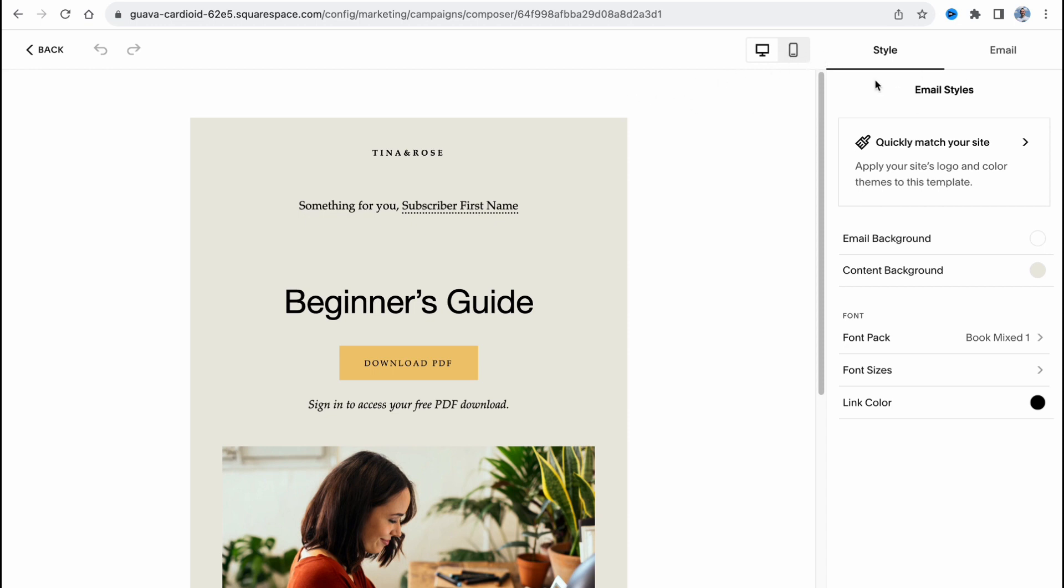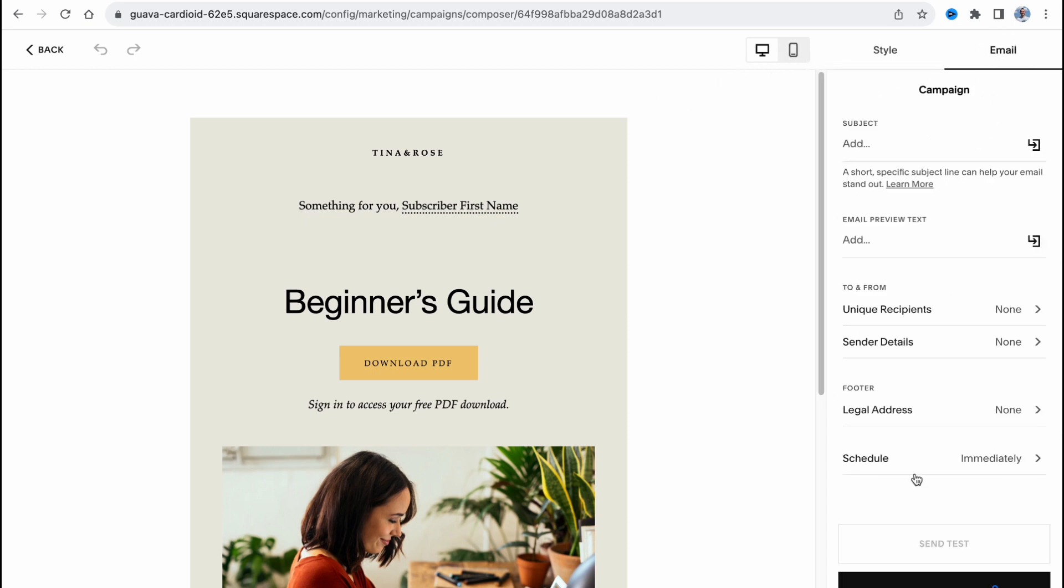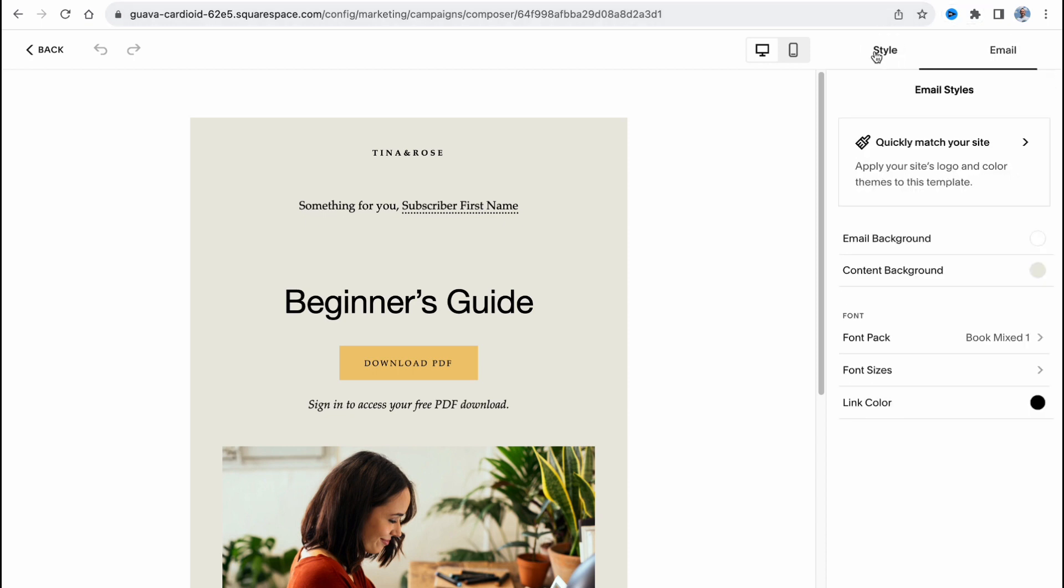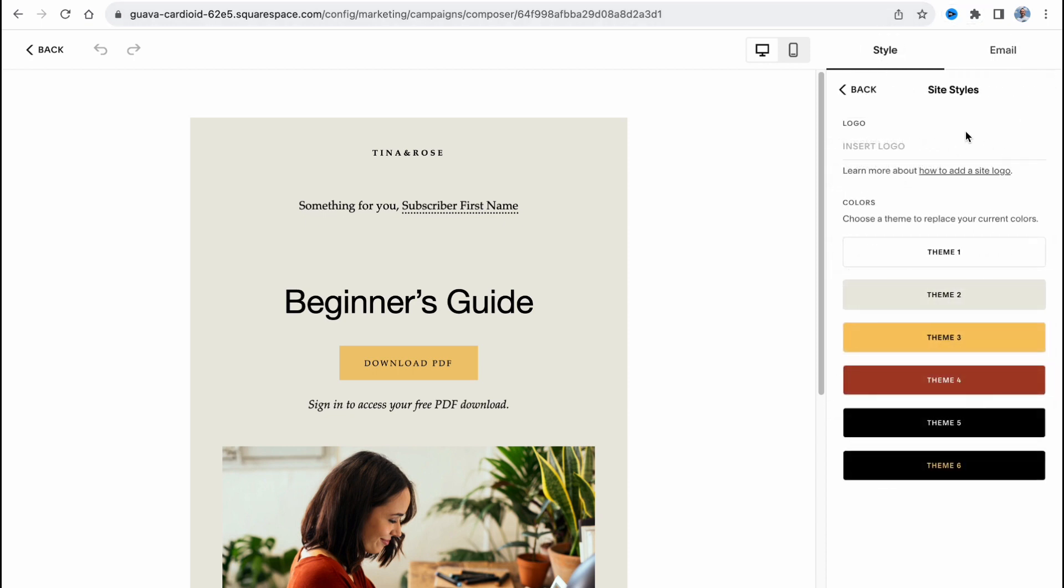On the right side we have the option to manage style, manage email settings, and also let's try to match it to our website first. So we need to change the theme.